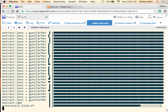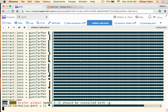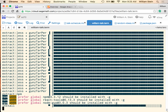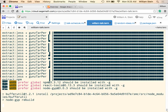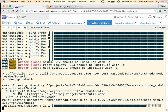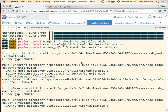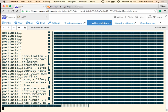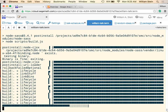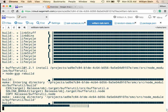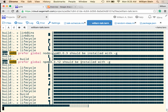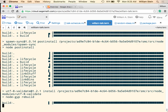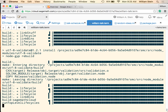One thing about Node which is different from Python is you can easily have one running program with five different versions of the same library running at once as dependencies of five different things, and this is fully supported. In Node.js, modules are much less likely to reach into the global scope and do bad things at import time - it's very much frowned upon.